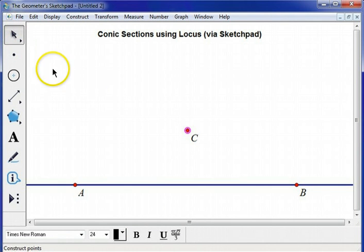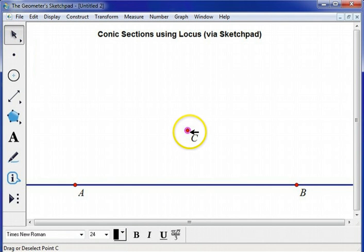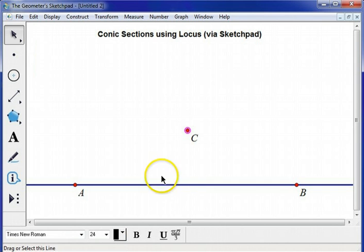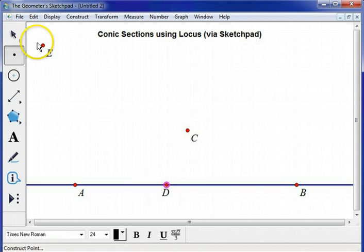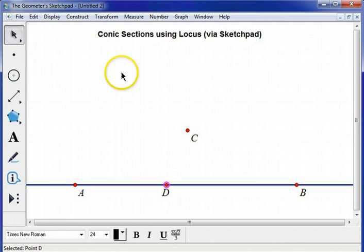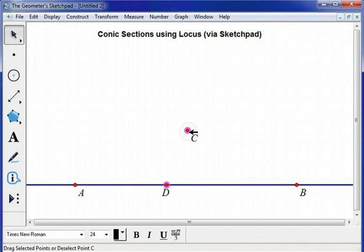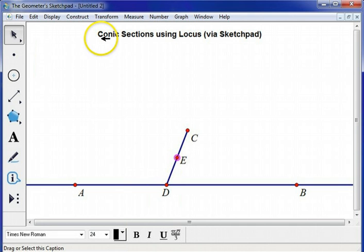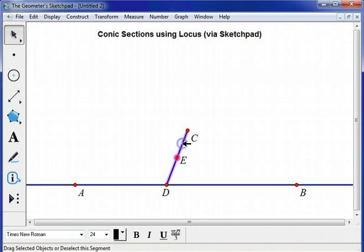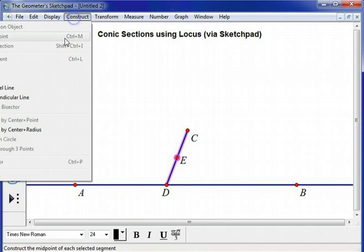So to get the set of points equidistant between this point, the focus, and this line, the directrix, I'm going to put a point on the line, I'm going to connect the focus to that line with a segment, and then I'm going to construct the midpoint, and then I'm going to construct the perpendicular bisector of that segment.